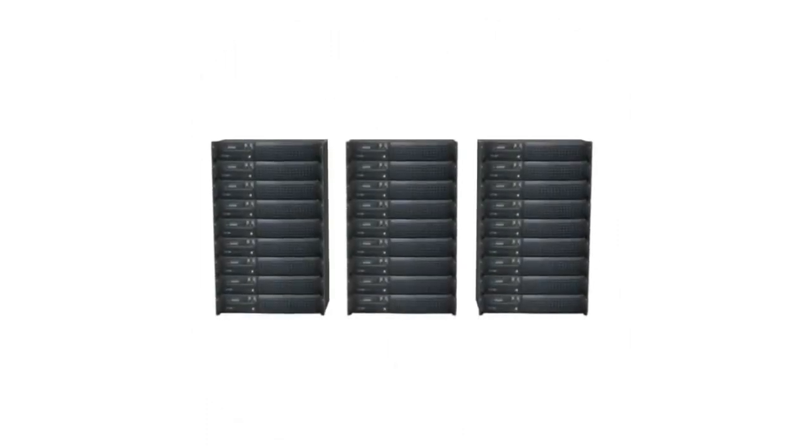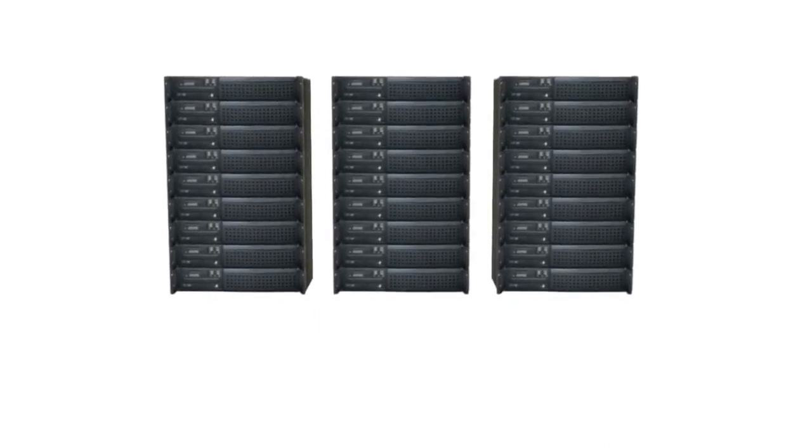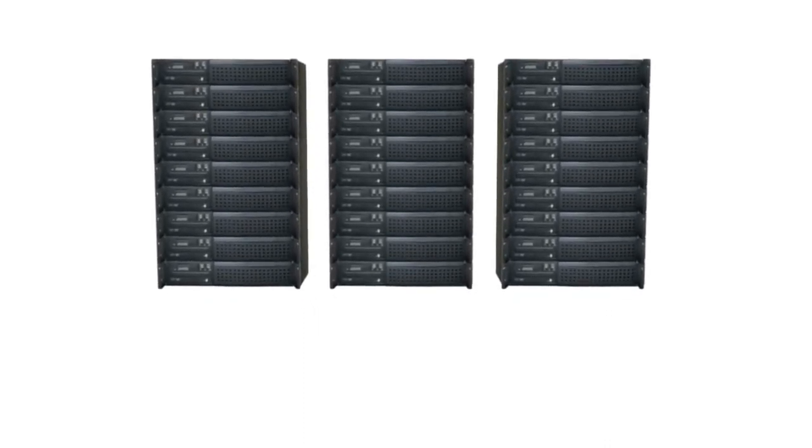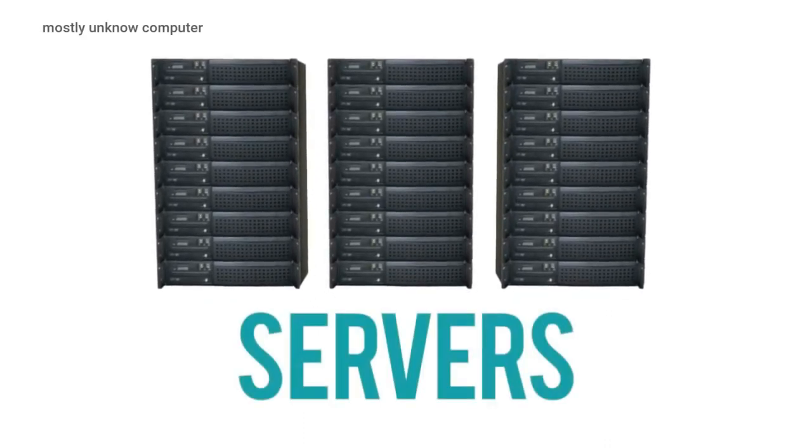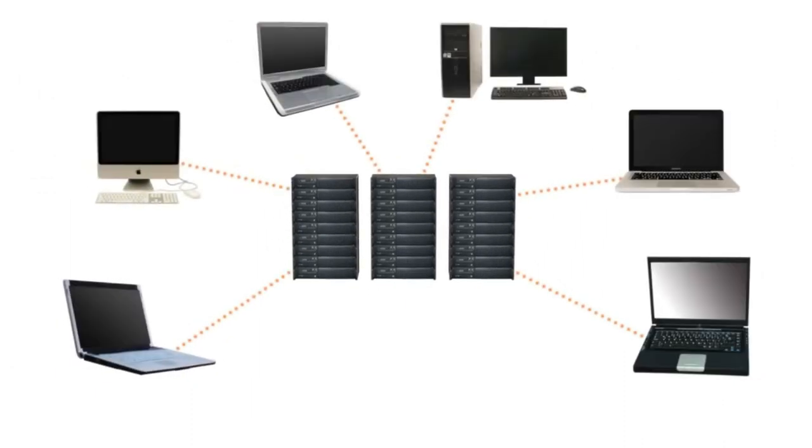There's another type of computer that plays an important role in our lives, servers. A server serves information to other computers on a network.